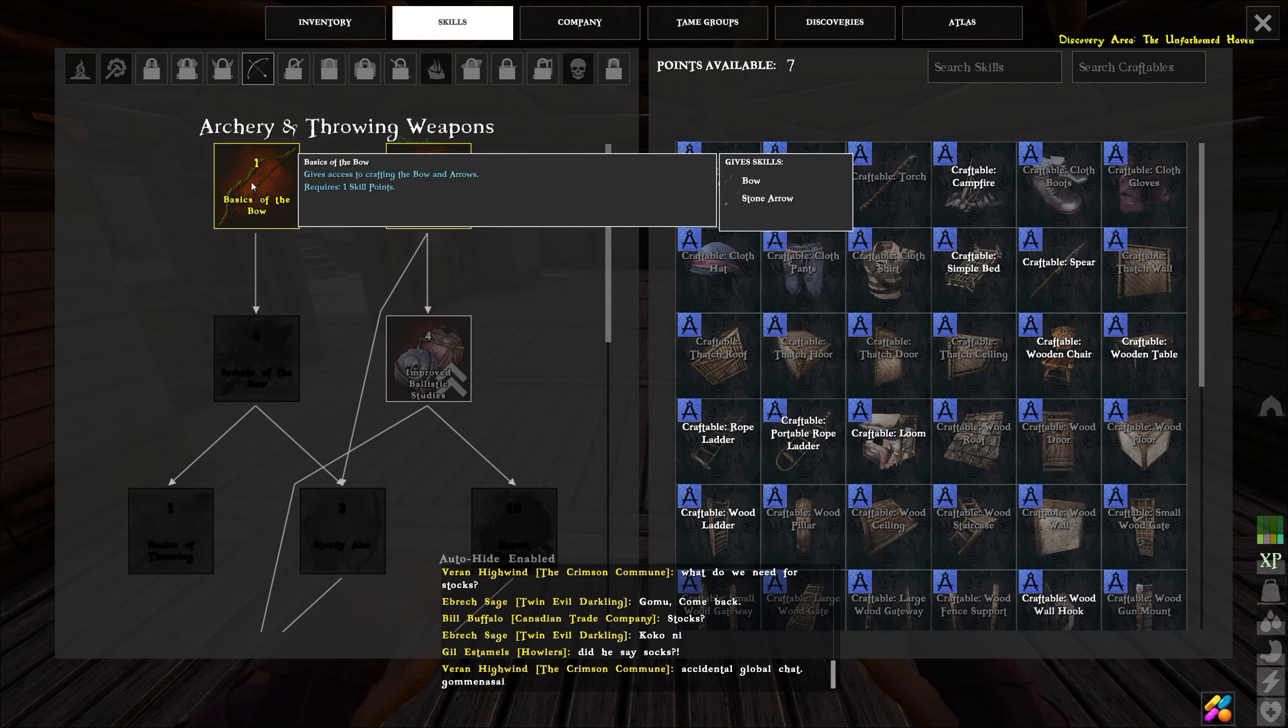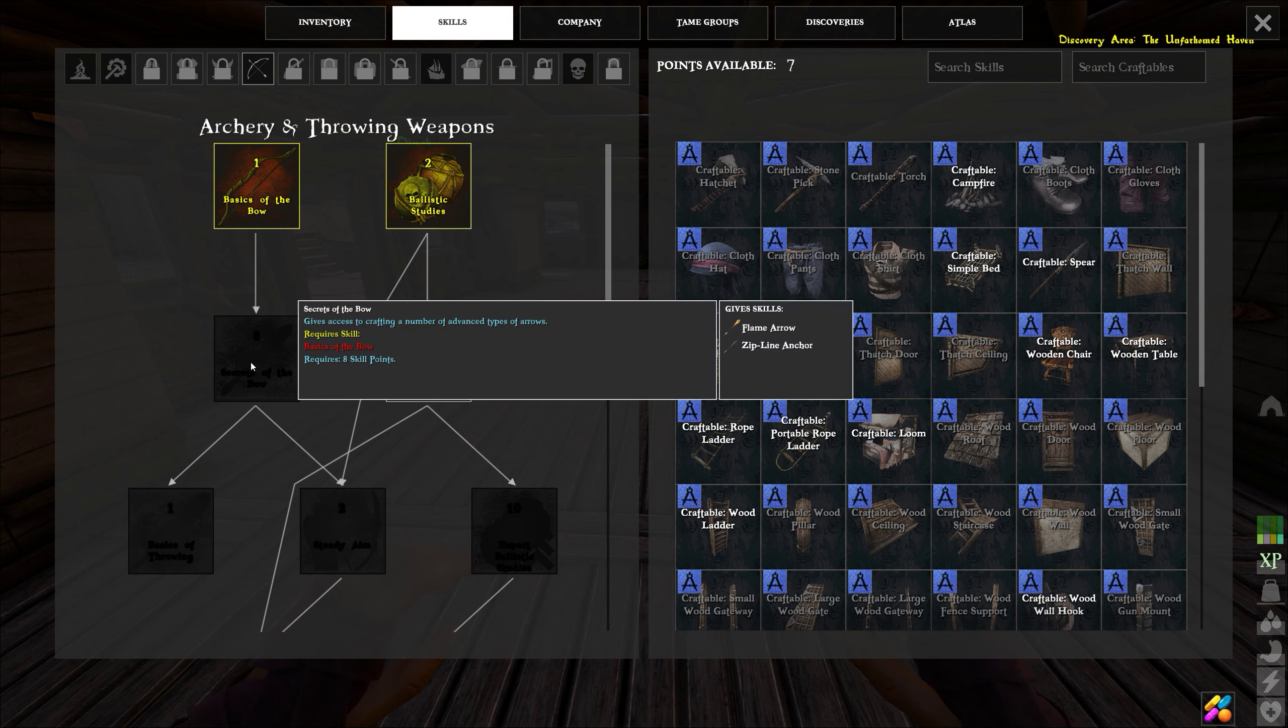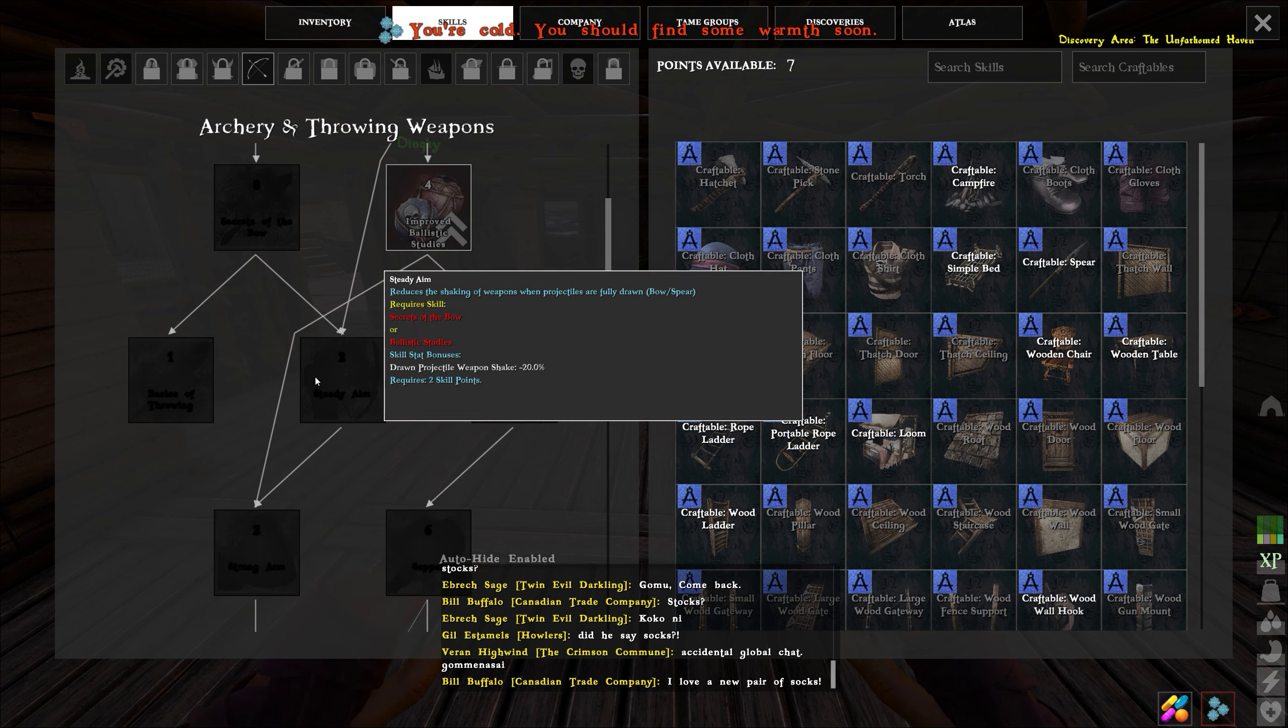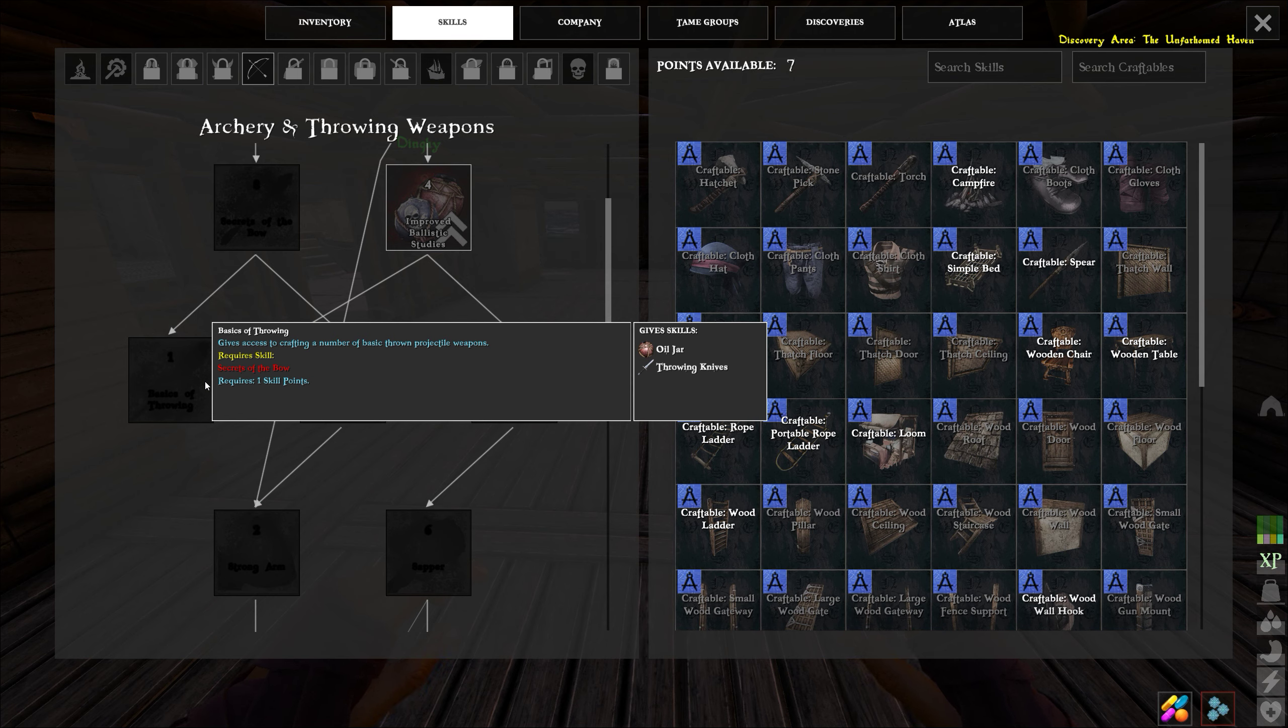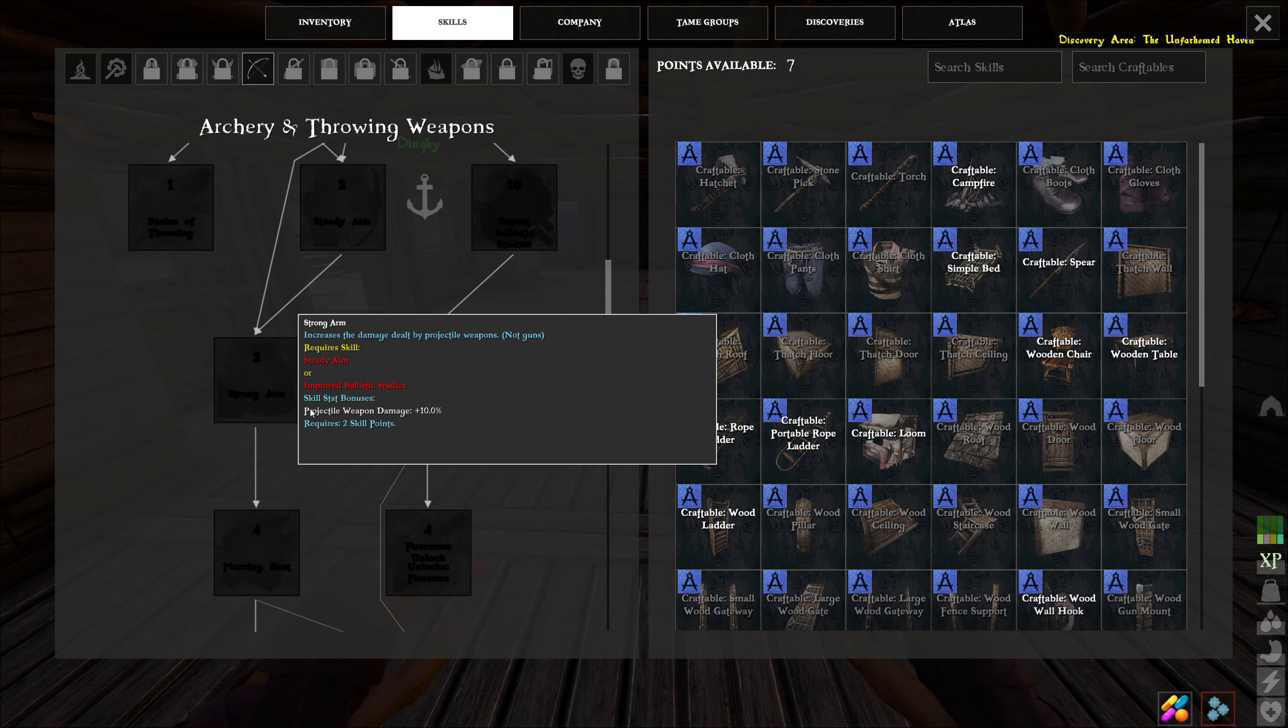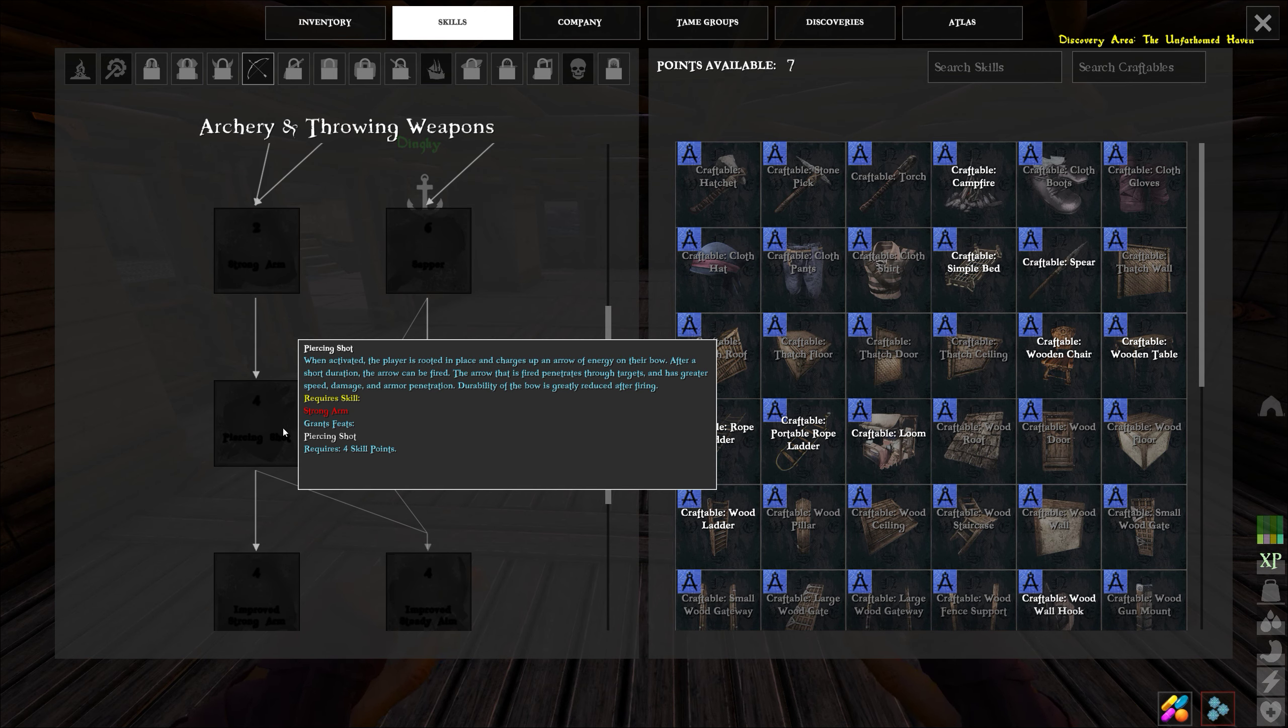go up here and we'll go here to the bones. Here, steady aim, basics of throwing, strong arm. Notice here this was grenade, it's pretty nice. There's piercing shot